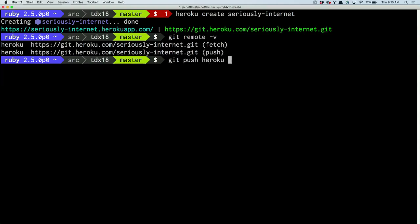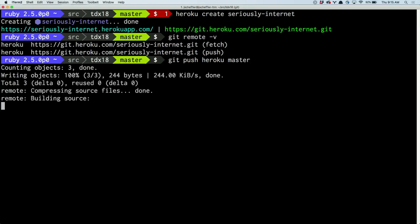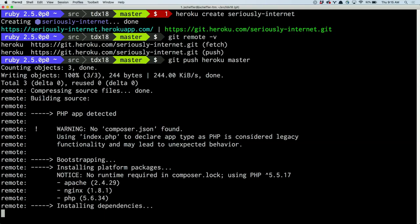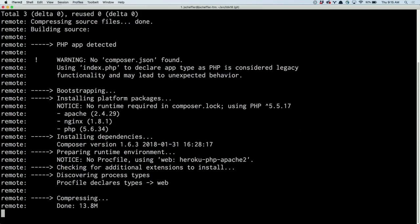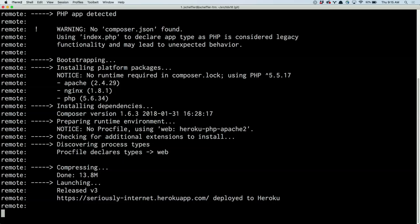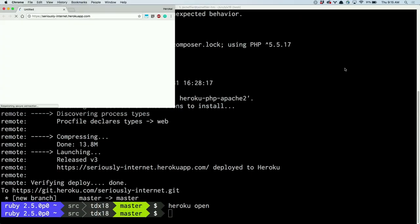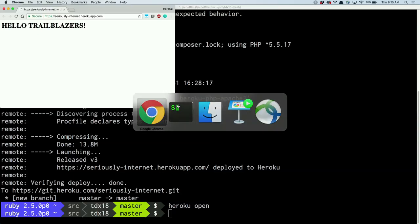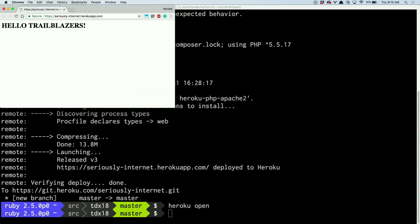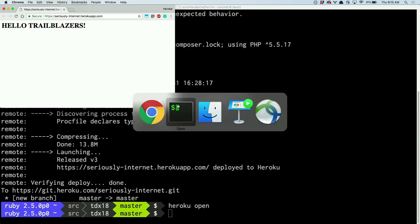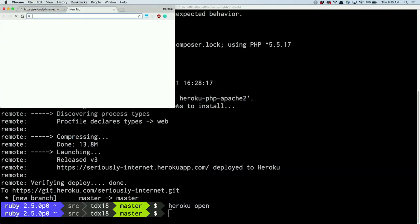Now I can say `git push heroku master` and I'm shipping my code. When we used the `heroku create` command, it set up an additional git remote called 'heroku' — instead of pushing to GitHub's git server, you push to Heroku's platform. Let's see if it correctly detects this is a PHP application. We're building the source — warning, no composer.json found — it says you're really bad at building PHP apps. And we're shipping, and now we have a URL. `heroku open` — and we have a web page: Hello, Trailblazers.